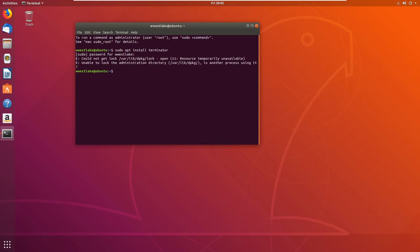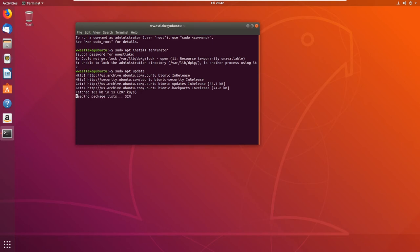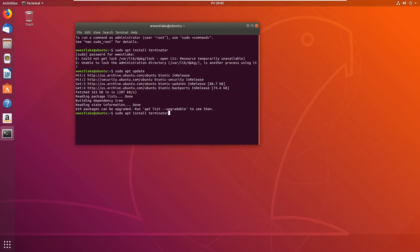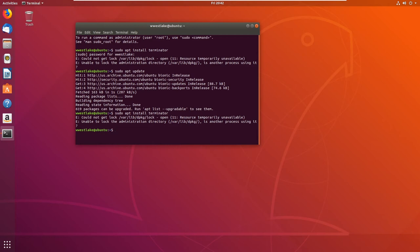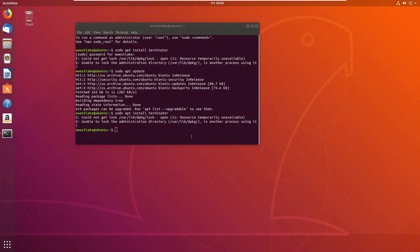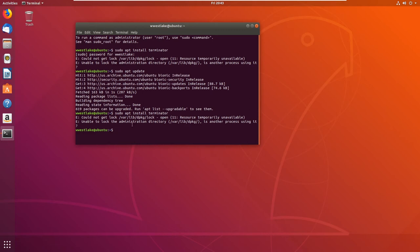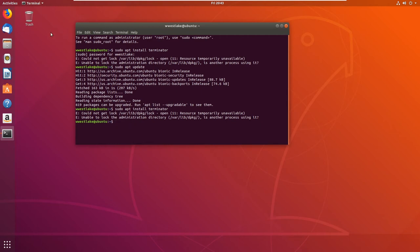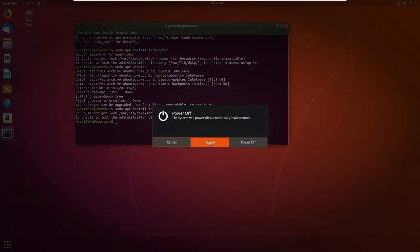There's a 'sudo apt update' lock error — 'unable to lock administrative directory.' Let's try 'sudo apt update' and then use the up arrow to go back to install terminator. It still doesn't want to do it — another process is using it. Something is Ubuntu installing something. Unable to lock administrative directory — it's using it.